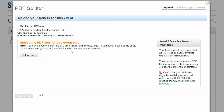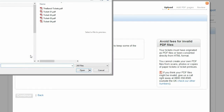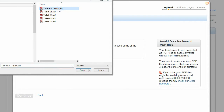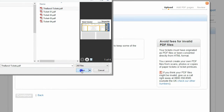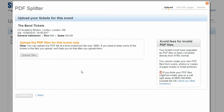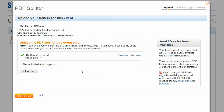Then click Upload Files. Select the file containing the tickets from your computer and click Open. When you see the green tick appear, you know your tickets have uploaded. Click Continue.